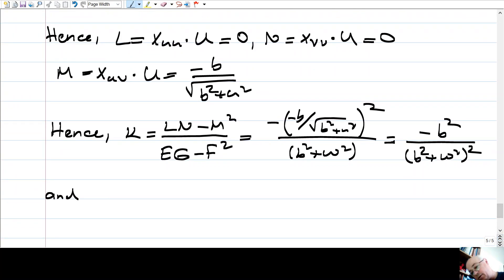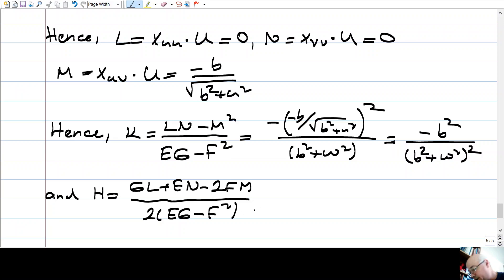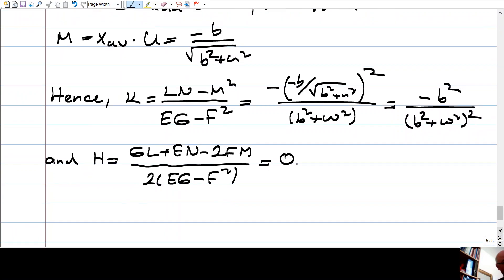The Gaussian curvature K = (LN − M²)/(EG − F²) = −M² / (EG) = −(b/(b²+u²))² / (u²+b²) = −b²/(b²+u²)². The scalar curvature H = (GL + EN − 2FM)/(2(EG−F²)) = 0. So the Gaussian curvature is always negative — this is a hyperbolic surface — and the scalar curvature is zero, meaning it's a minimal surface.